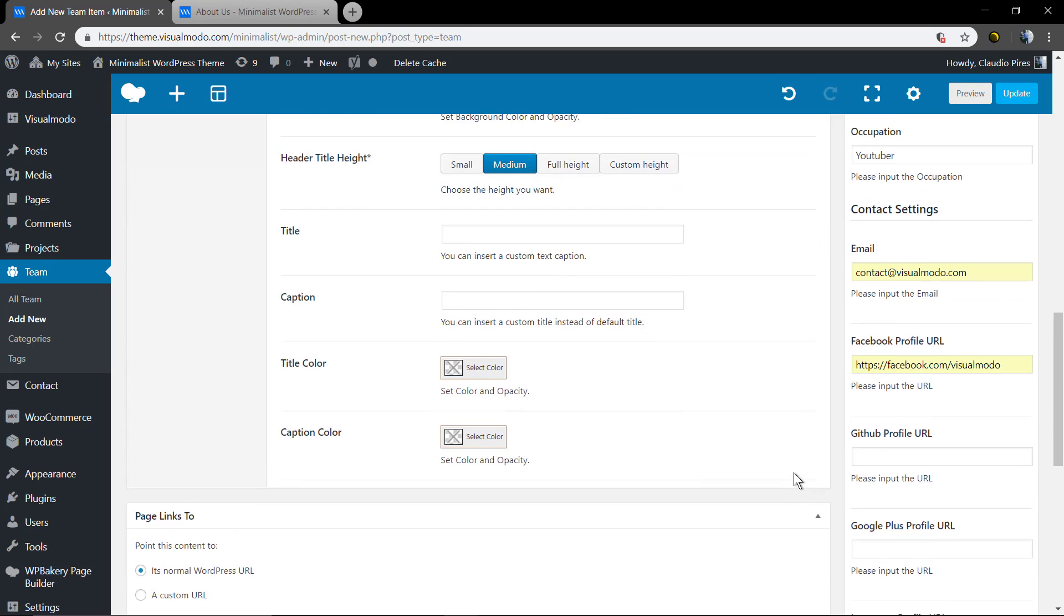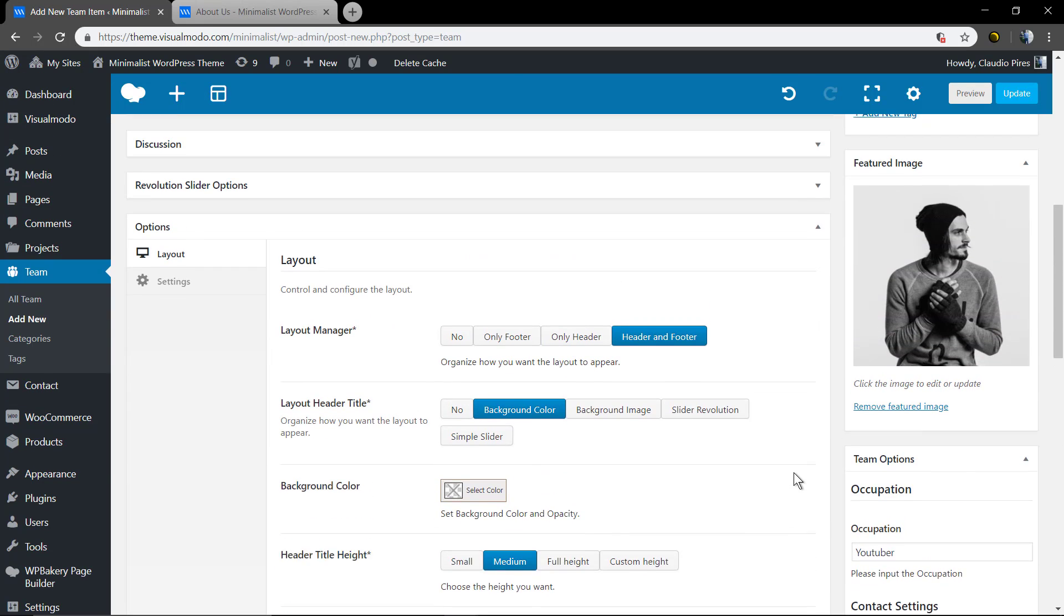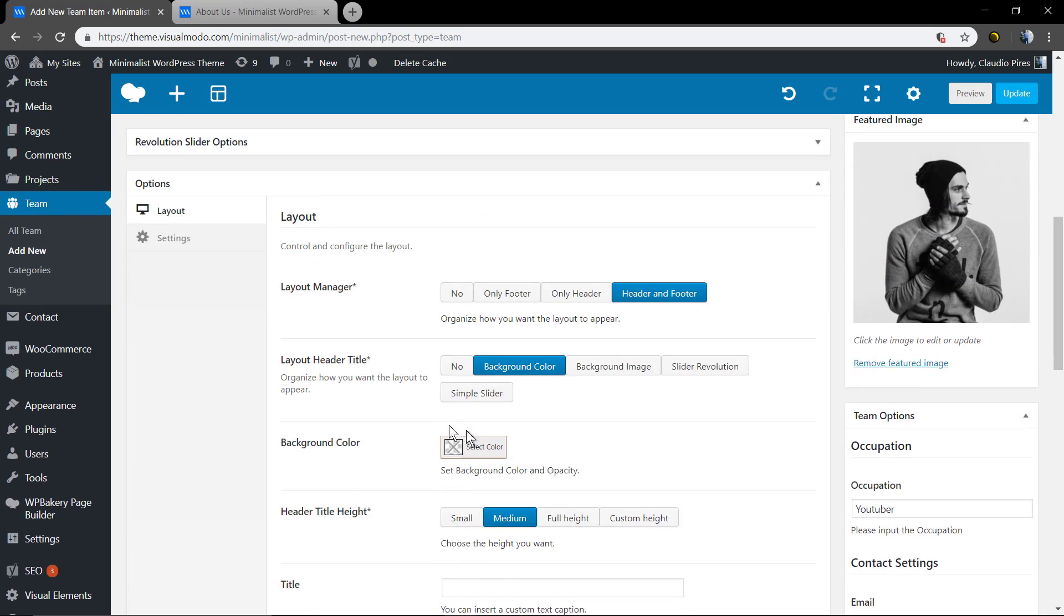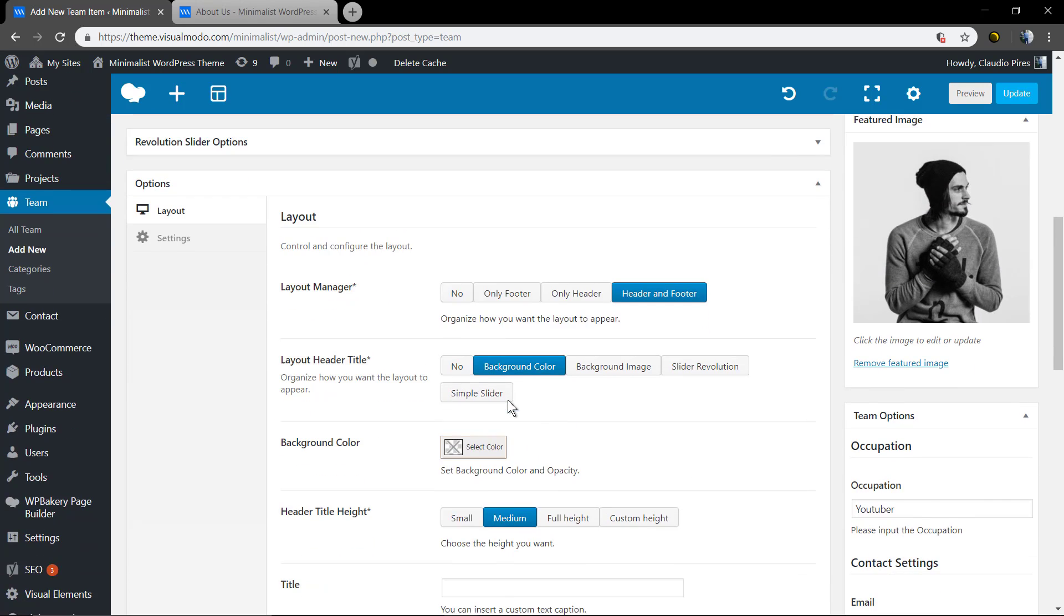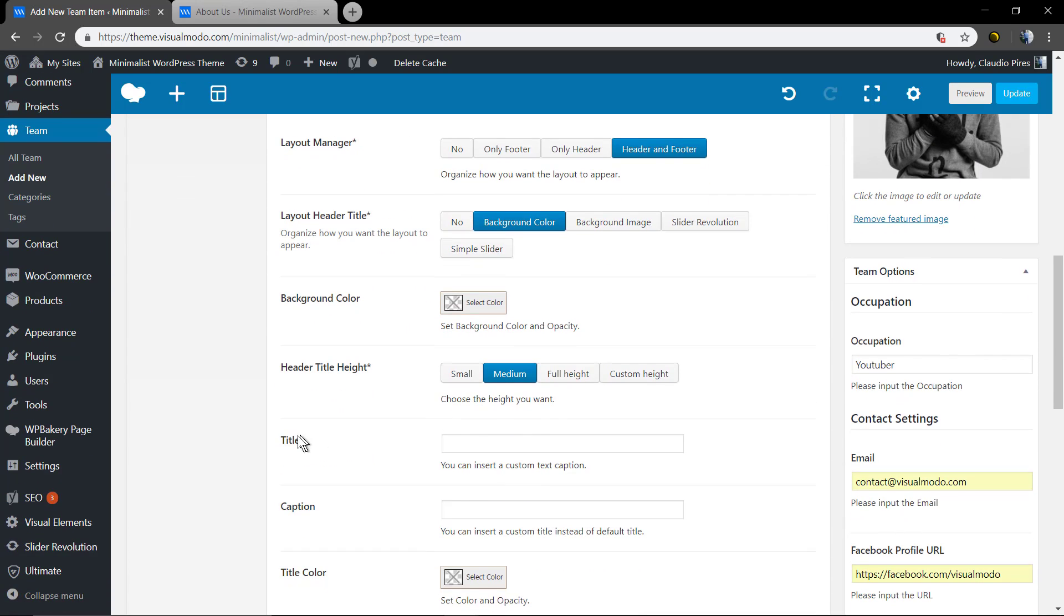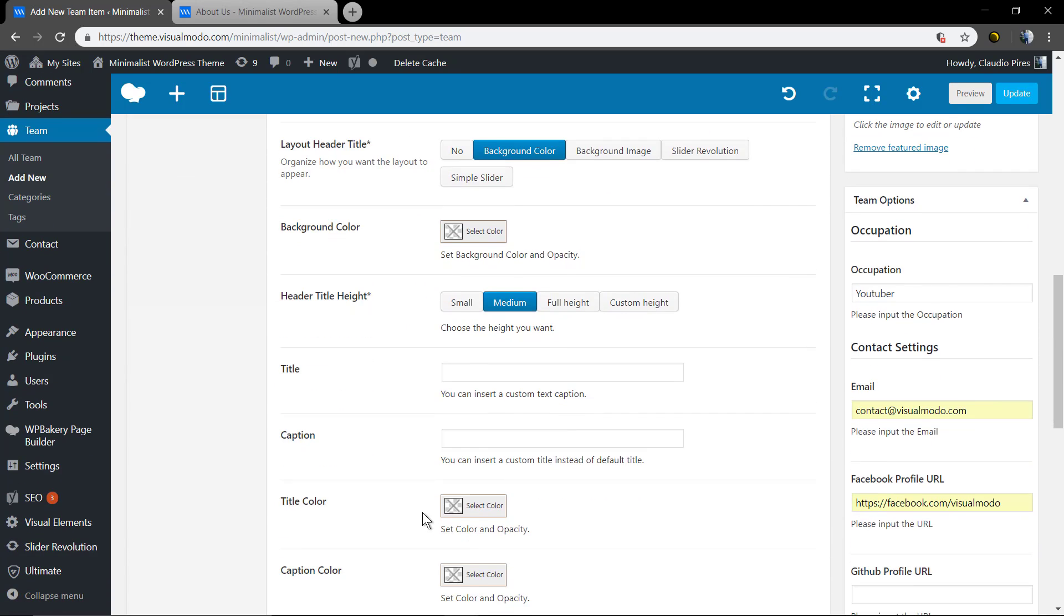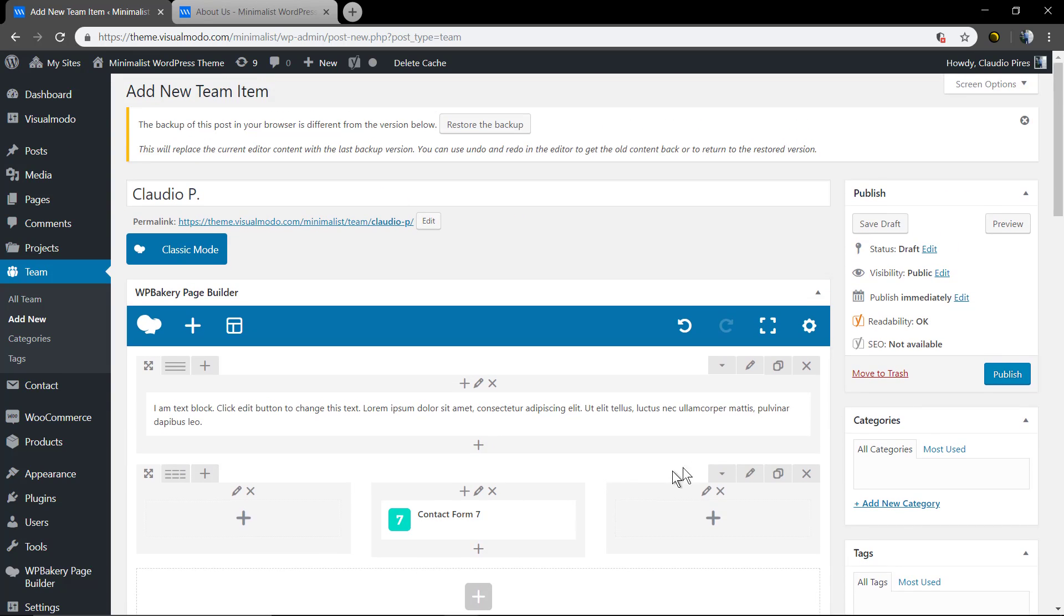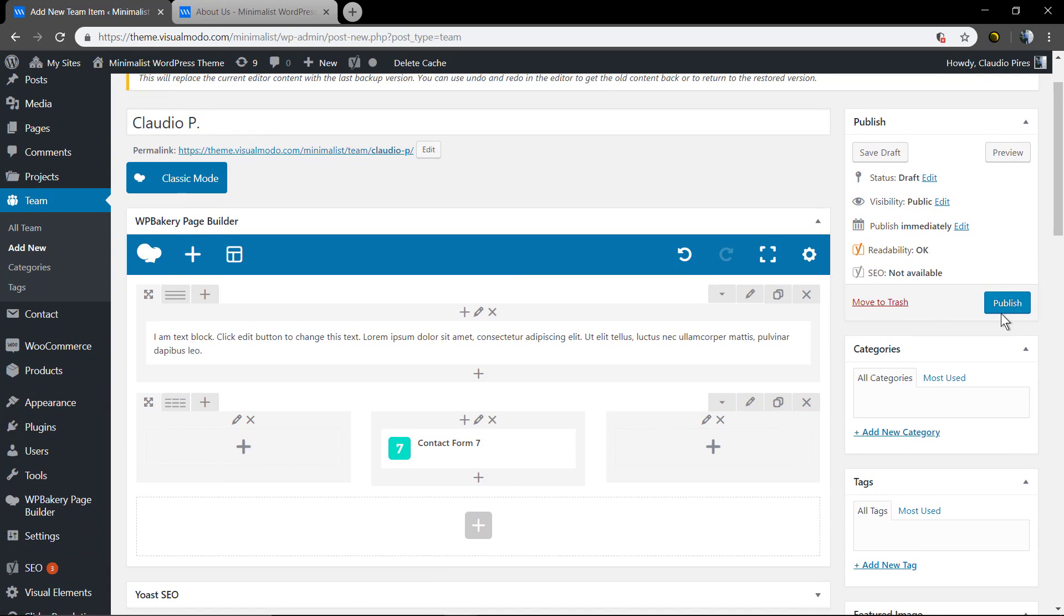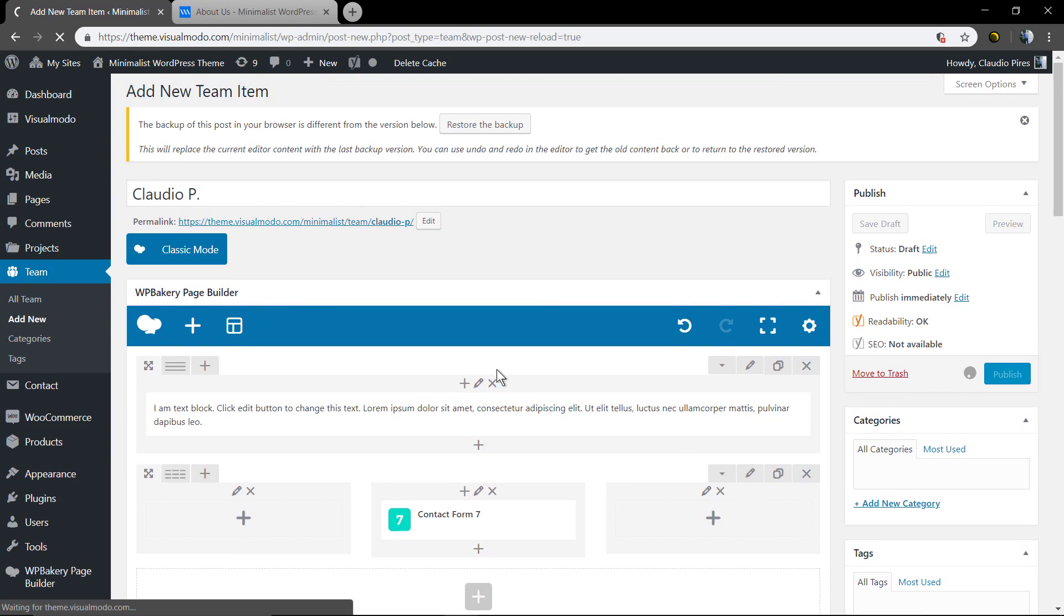You also can edit the page title layout like header, background color, title, caption, colors. Let's save this. Let's create this.